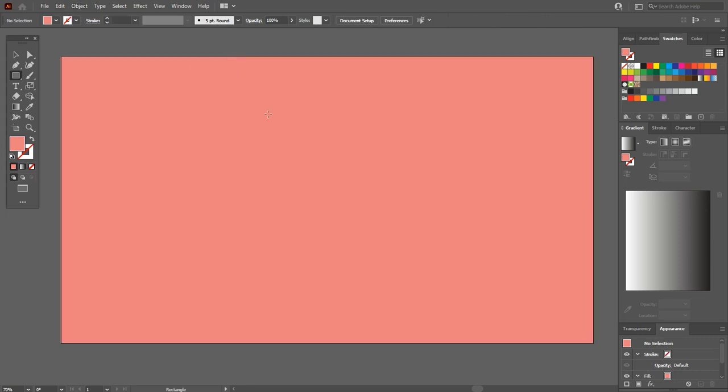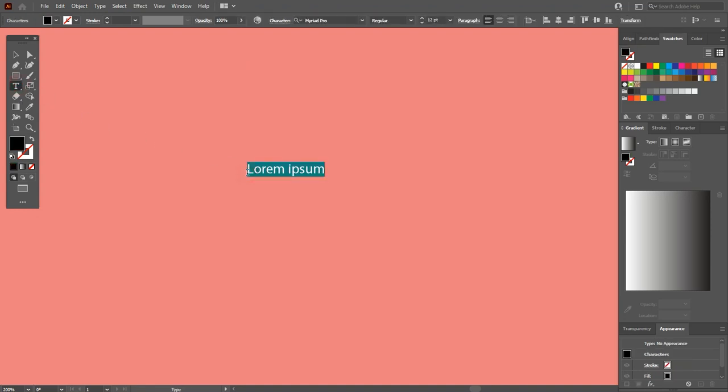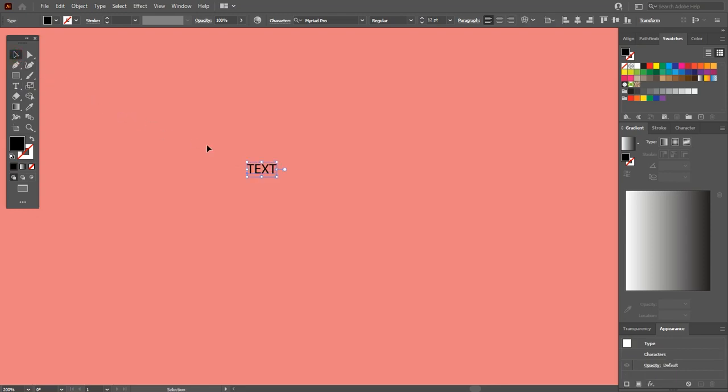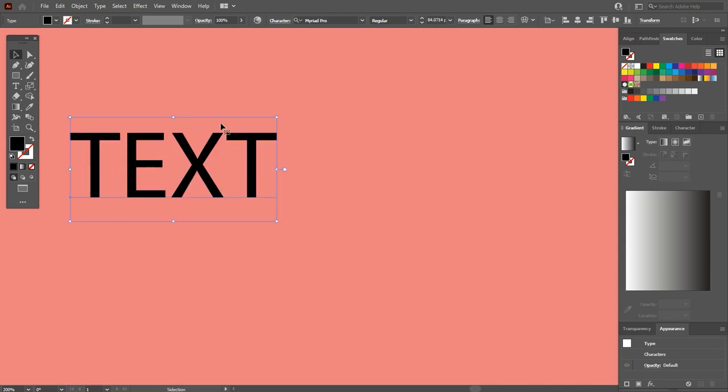Zoom to your artboard. Select the type tool and click on your artboard. Add any text that you want. For example, I am adding TEXG. By pressing the Shift key, make it bigger. Something like this.